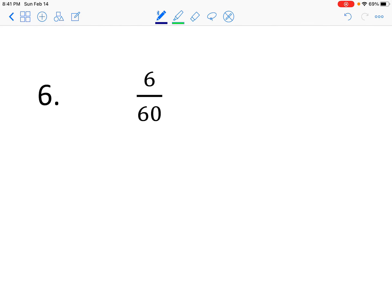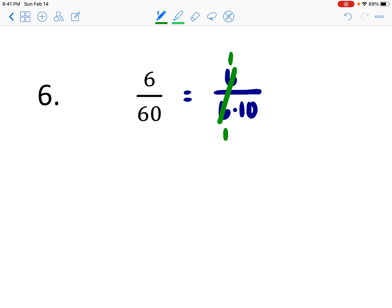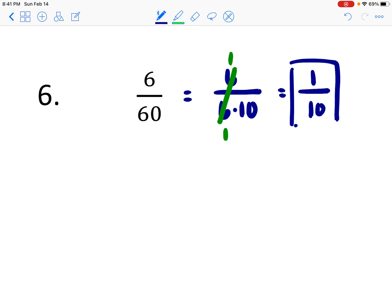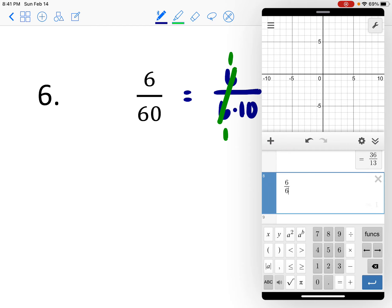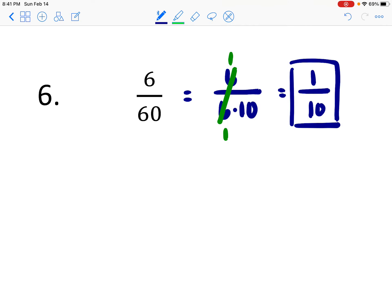Let's try the shortcut again with 6 over 60. I can see that 6 is going to go into both numbers. I leave the top as 6 and make the denominator a factorization of 6 times 10. The 6 over 6 reduces to 1, so what's left on top is 1 and on the bottom is 10. The simplified form is 1 tenth. Verifying with the calculator: 6 over 60 is indeed 1 tenth.